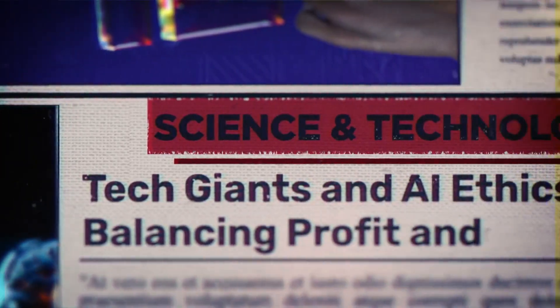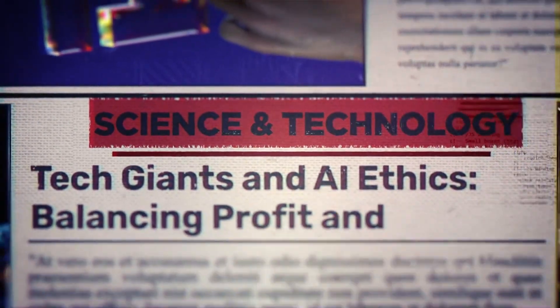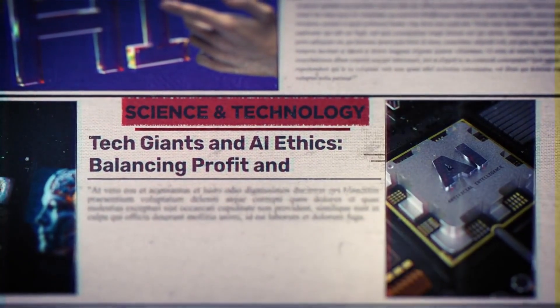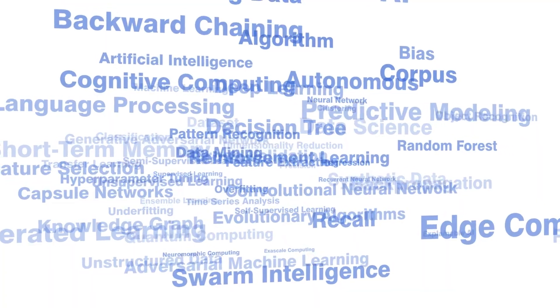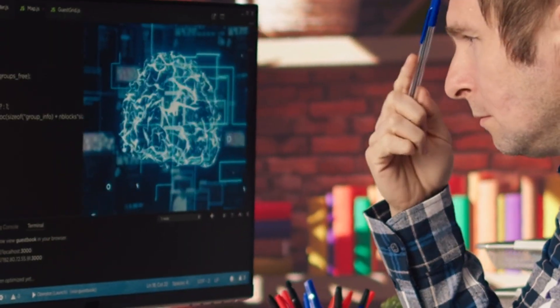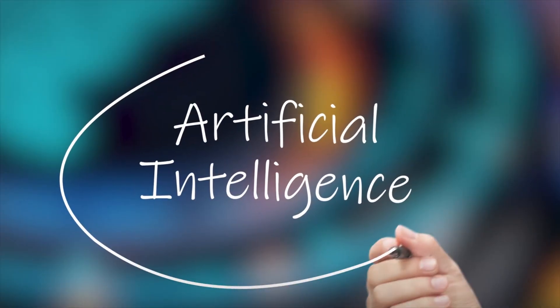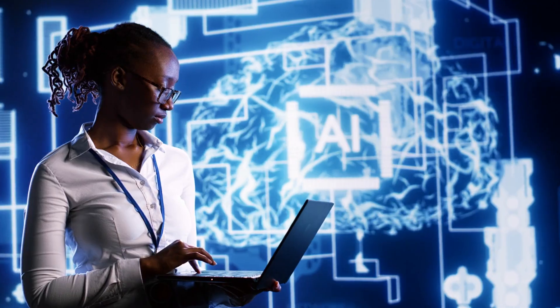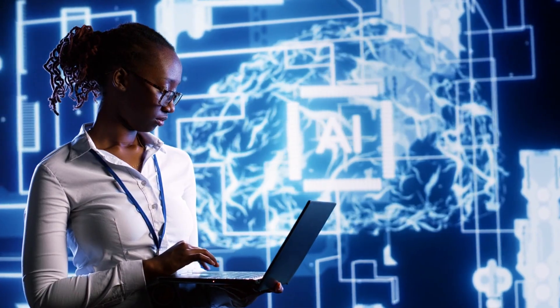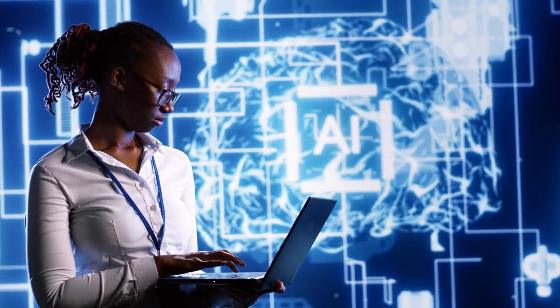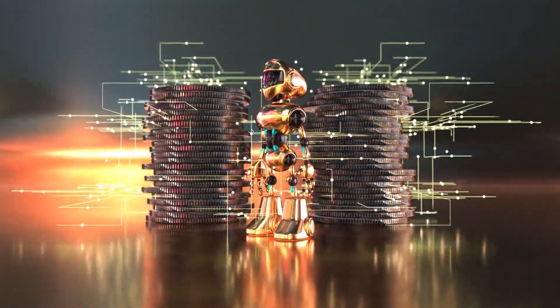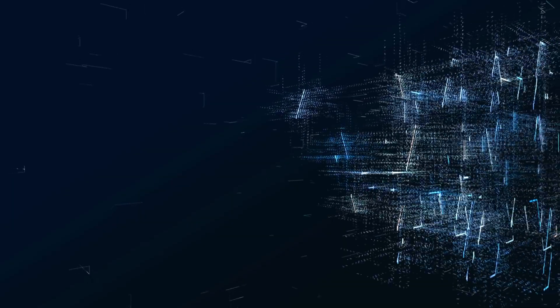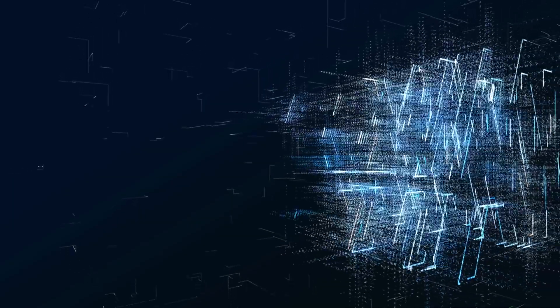This is the ethical minefield we're stepping into. AI isn't neutral—it reflects the intentions of those who build it. And when those intentions are driven by profit rather than purpose, the results can be devastating. So what's the solution? We need to slow down, not abandon AI, but guide it, regulate it, humanize it, ensure that it remains a servant of society, not its master.